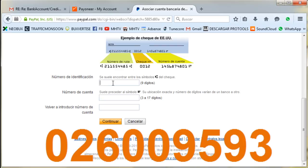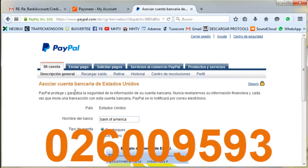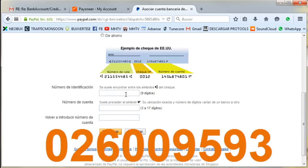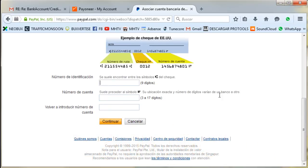So you write your account number here, then you write your account number again, and then you hit Continue. After that, they're going to say 'Sorry, we cannot add this bank account temporarily.' That's good — that's what we want. They won't allow you to add it, but you have to do this step first.